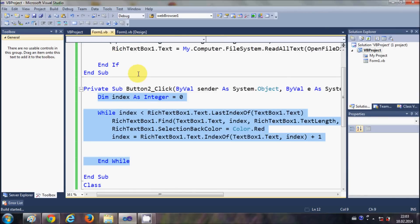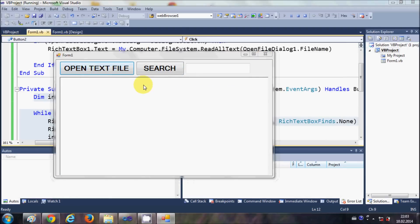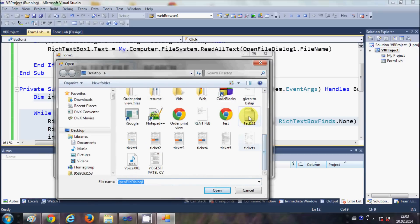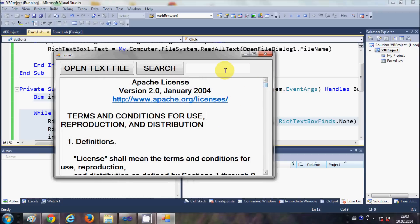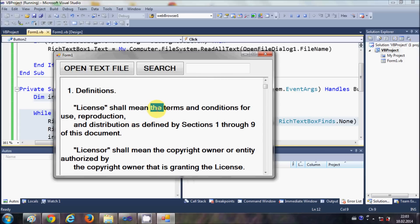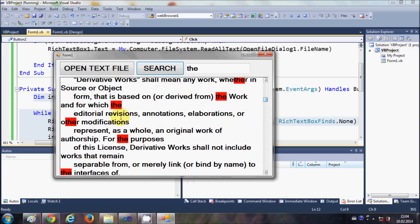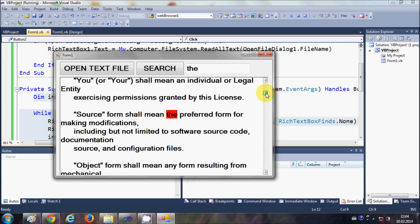Let's run the program. I'll open the text file using the button from the last video. The text file is open. For example, let's search for the word 'the'. I'll type it in the search box and click Search — and you can see all occurrences of 'the' are highlighted.